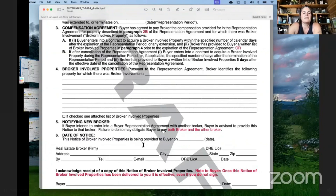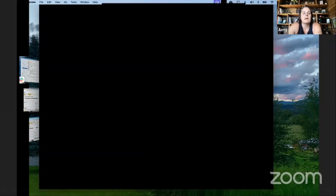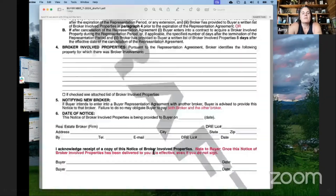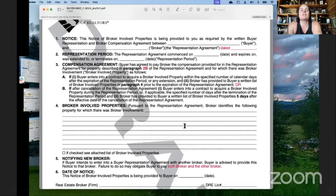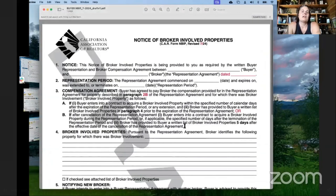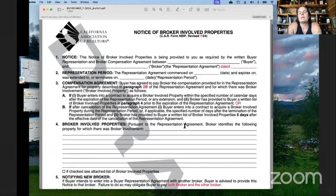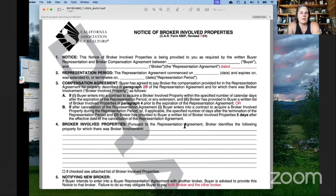For the date of this notice, you fill in the date you're actually providing it to the buyer and complete your information. The buyer signs to acknowledge receipt. Keep in mind they've added a note: once this Notice of Broker-Involved Properties has been delivered to you, it is effective even if you do not sign. What I would do is email it to them, text to follow up confirming they got it, and probably mail a copy as well. This notice is required upon cancellation or expiration if you want to get paid for any properties shown during the representation period.